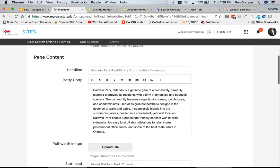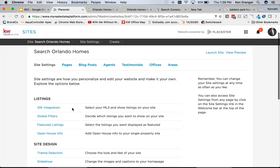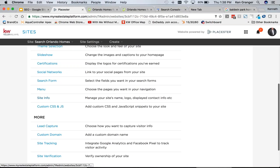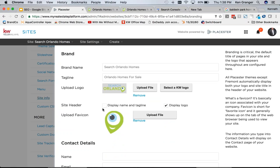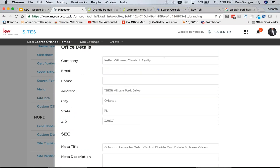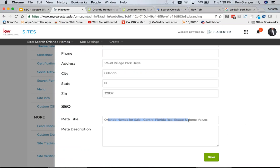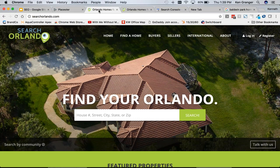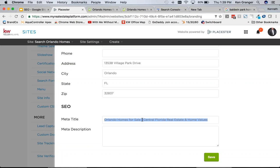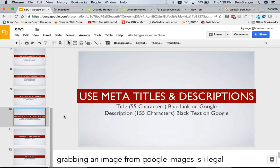The meta title and description do two things for you: they indicate to Google what the page is about, and they compel human beings to actually click on your listing in the search results. These are on every single page — your blog posts, your area pages. There's also a site-level meta title under Site Settings > Site Info, which is also what appears in the top browser tab. You have about 55 characters for the title and about 105 characters for the description.